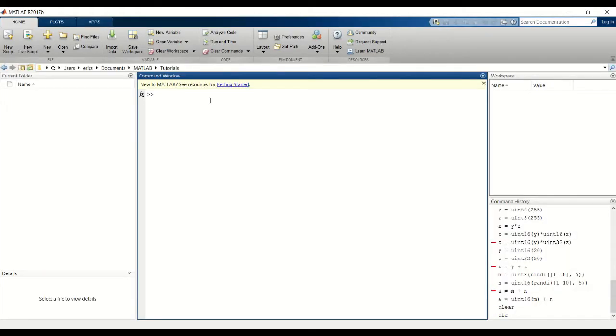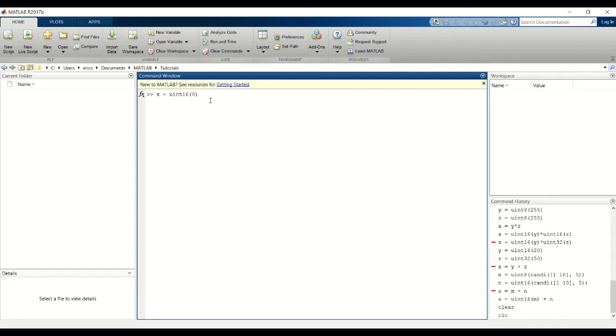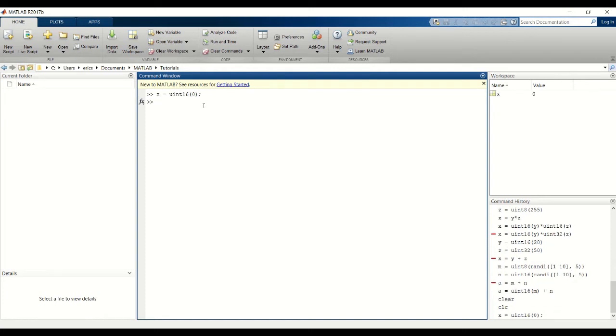This can be confusing at first but we'll walk you through it. First I'm going to create a variable called x and this will be a UN16 data type. And if you're not sure how to change the data type of variables, be sure to watch tutorial 7 before you continue. Next I'm going to create two variables y and z of data type UN8.